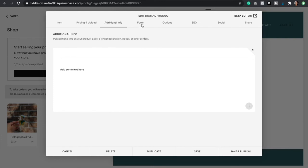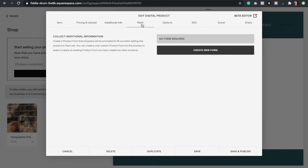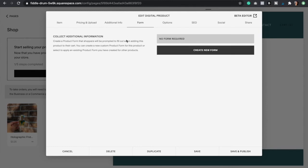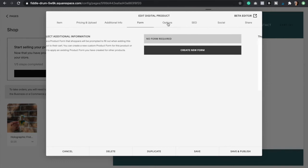Now we're going to click on form. This is only for special cases where you need to collect extra information from your client. You would have to create a new form here, but this is only for special cases so I don't recommend that you use this option.